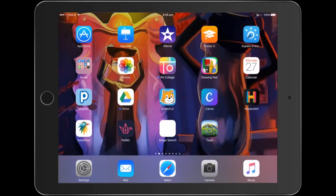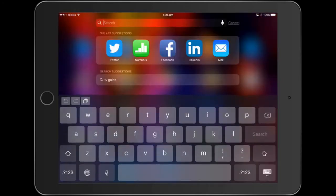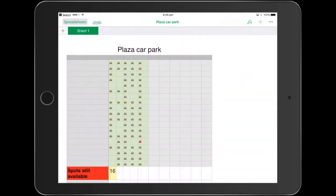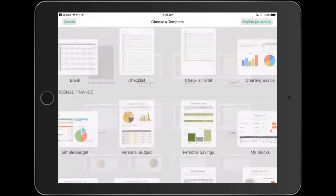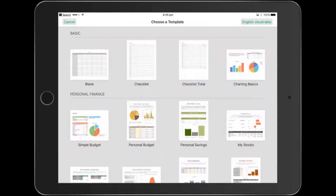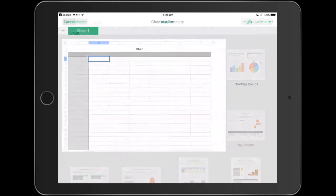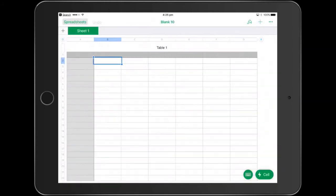We'll jump back into Numbers. We'll create a new spreadsheet and I am using the latest version of Numbers. So if mine looks a little bit different to yours, just be aware that that's probably why. So updating Numbers would be a good start with that.